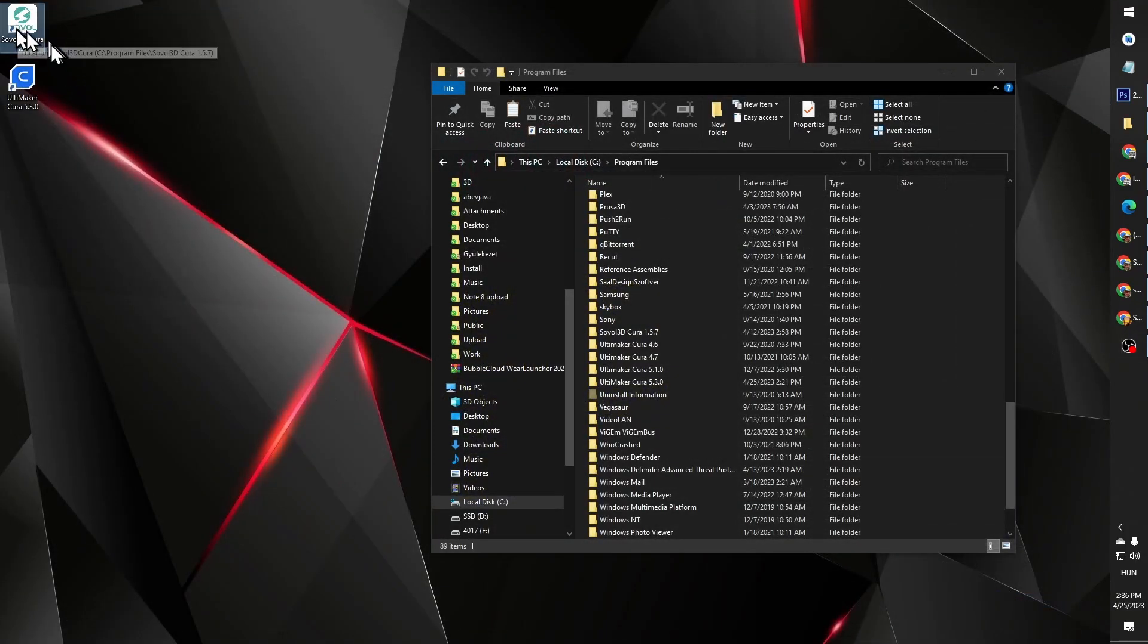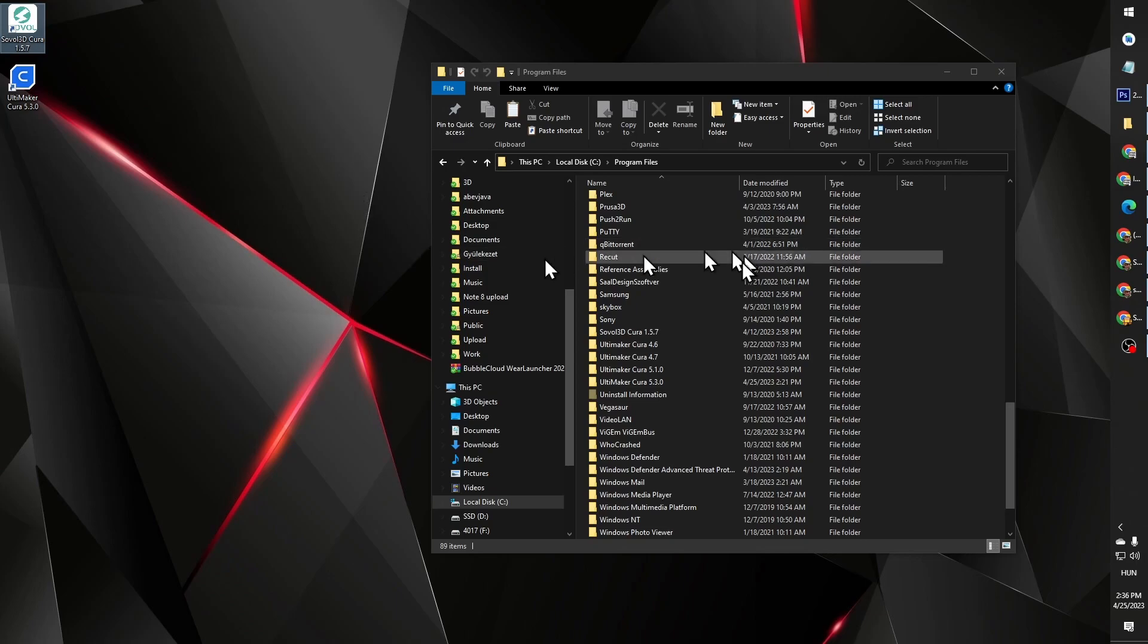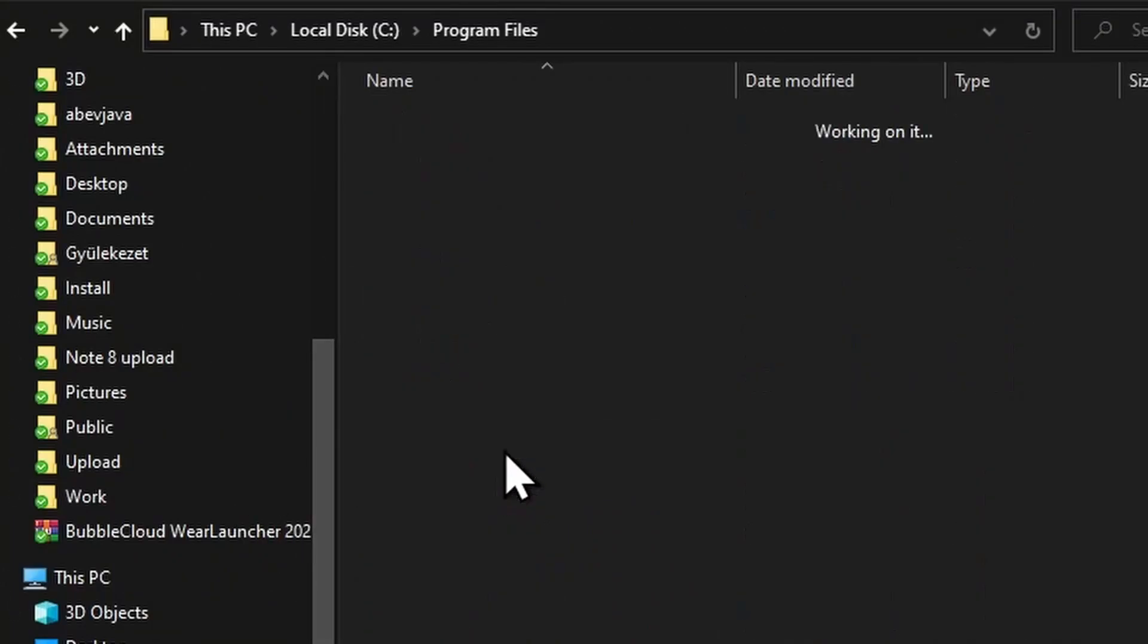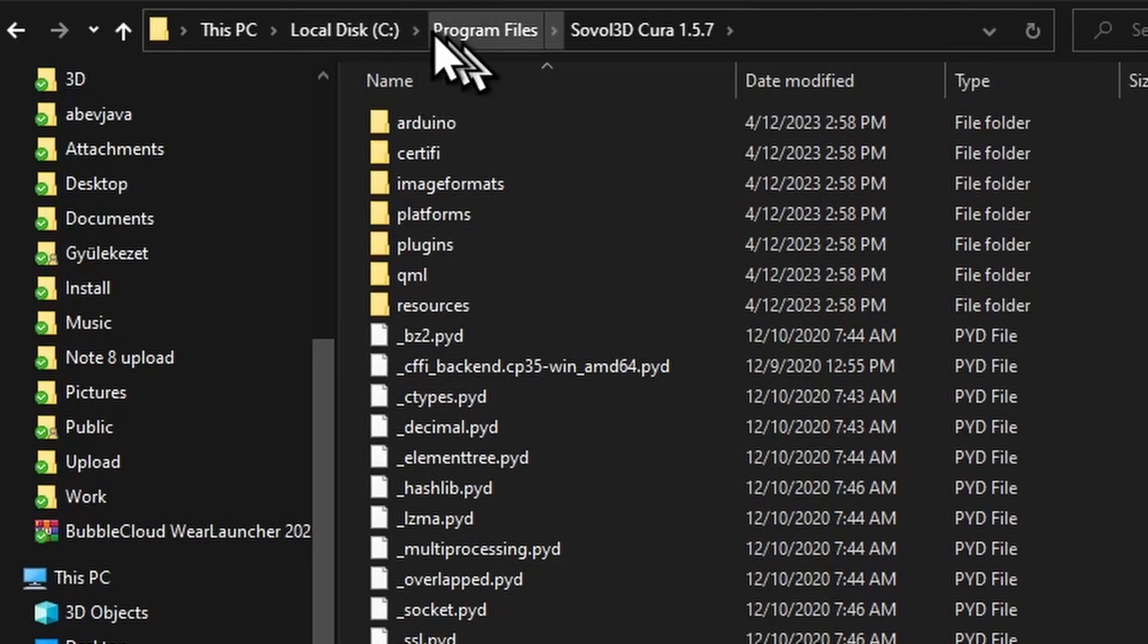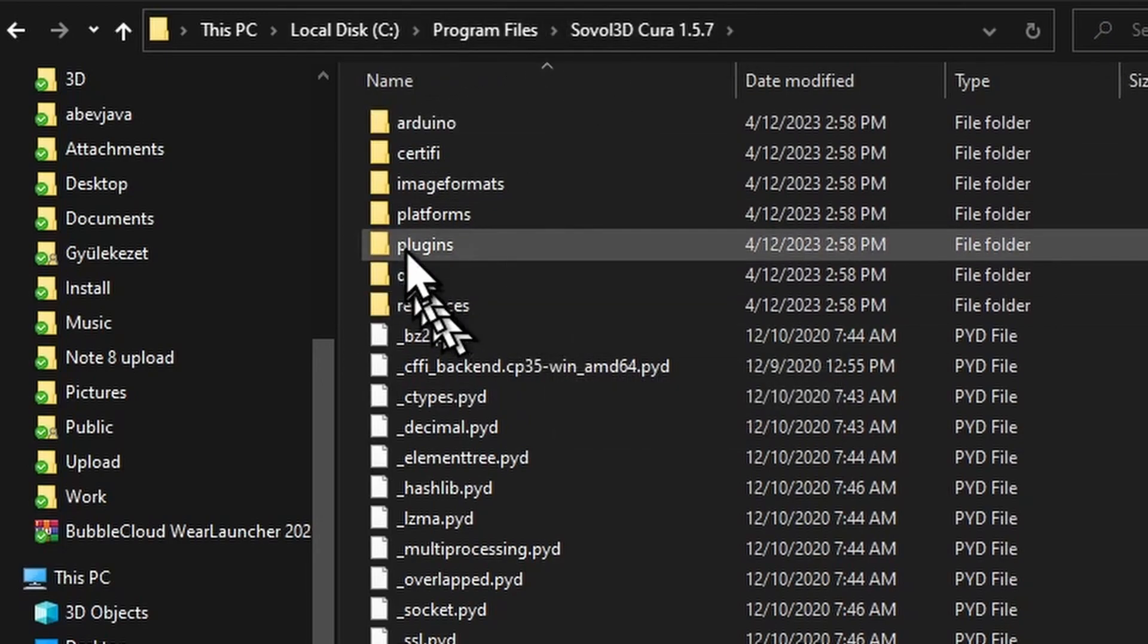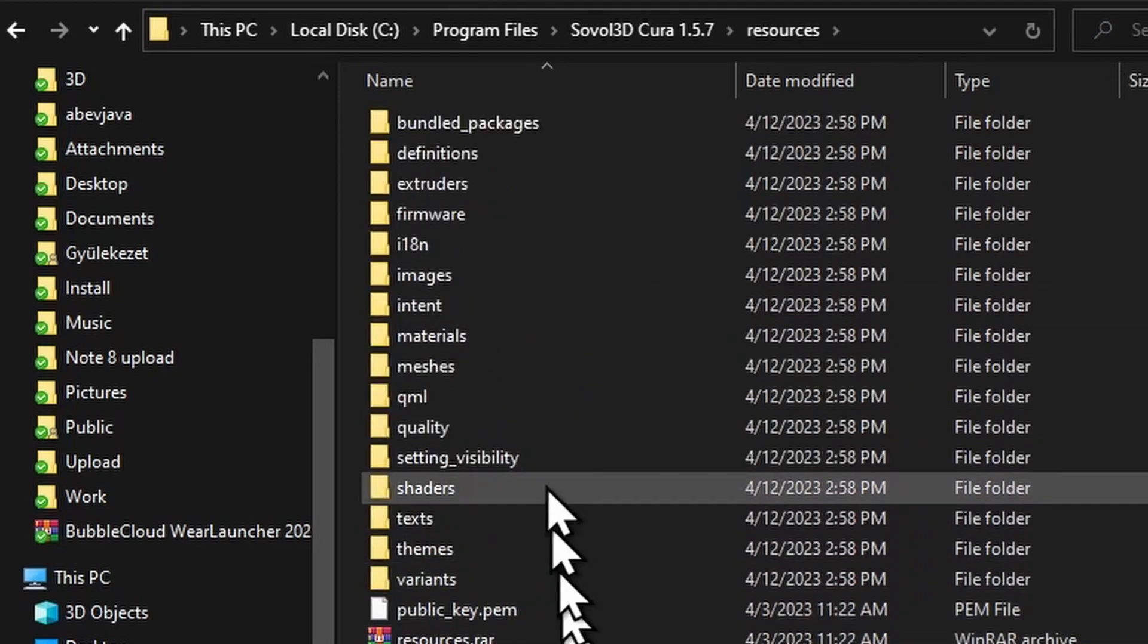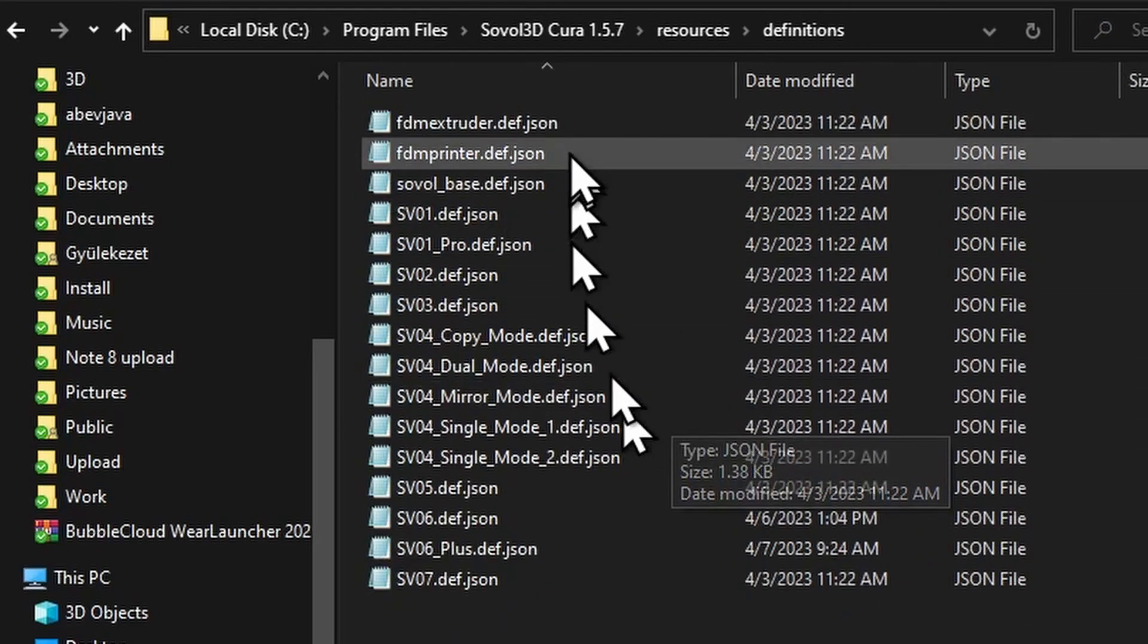If you installed the Sovol 3D Cura version, which is an outdated version of Cura with bugs and missing the latest features, it's not recommended. But if you have installed this program, you will find it under program files. And if you look under resources there, under definitions...